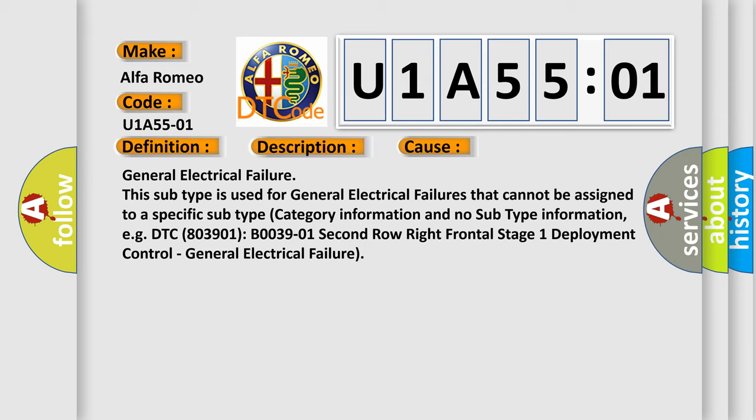General Electrical Failure. This subtype is used for general electrical failures that cannot be assigned to a specific subtype category information and no subtype information.